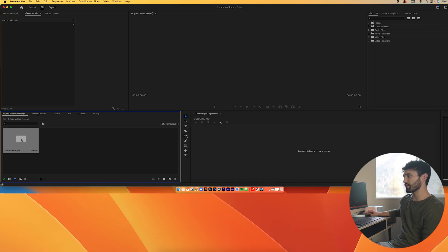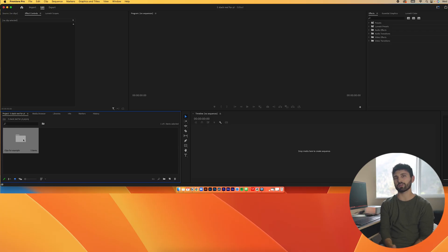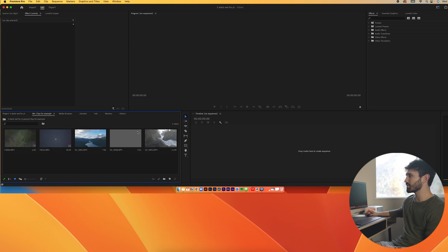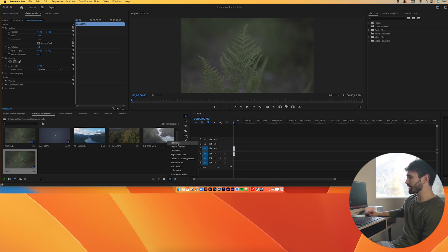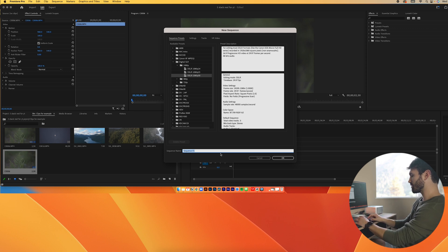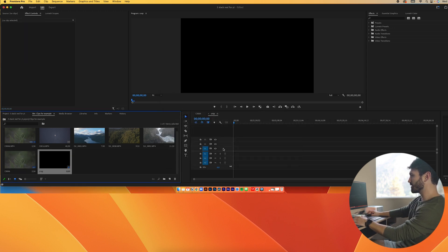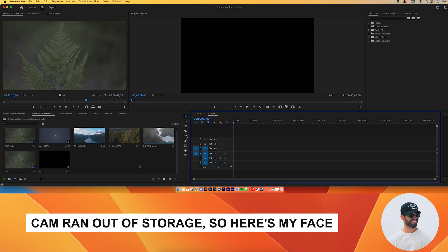I'm going to show you my process — a lot of people have different ways, but what I like to do is grab a clip and throw it in here as my first sequence. Then I'll click this icon, add a new sequence, and call it 'Crop.' Now I have my original sequence and my cropping sequence.